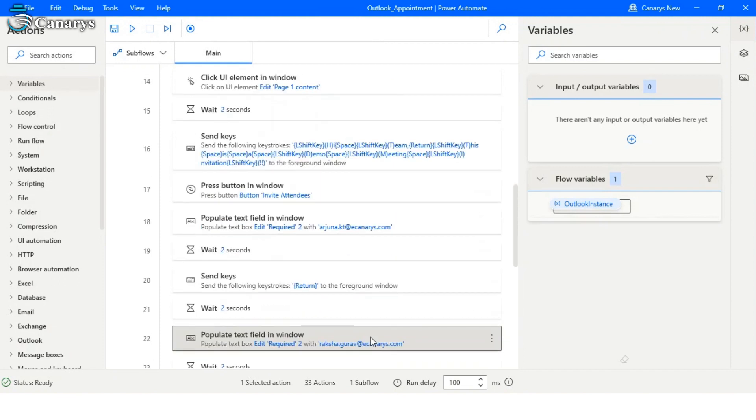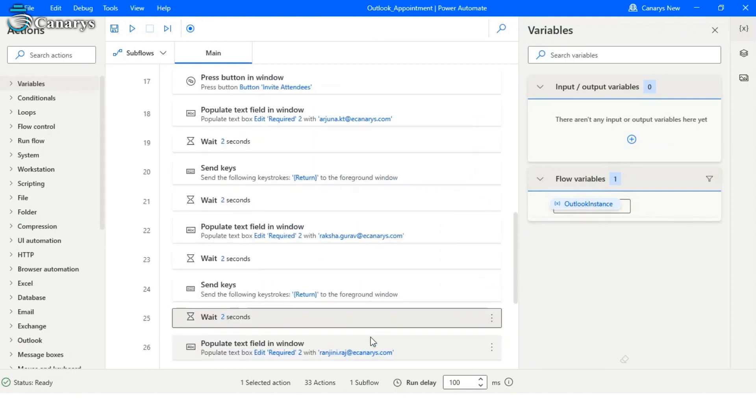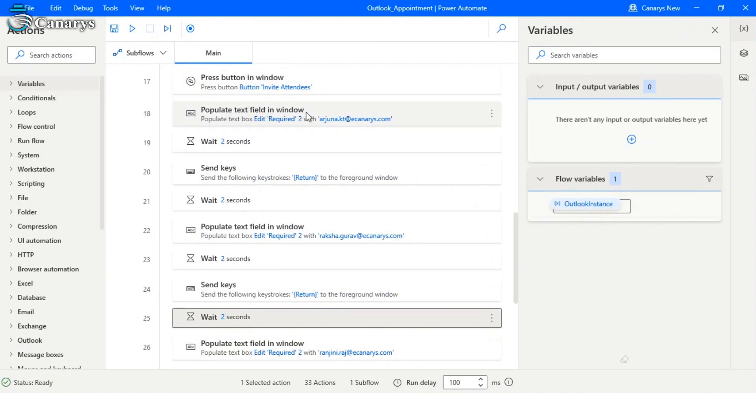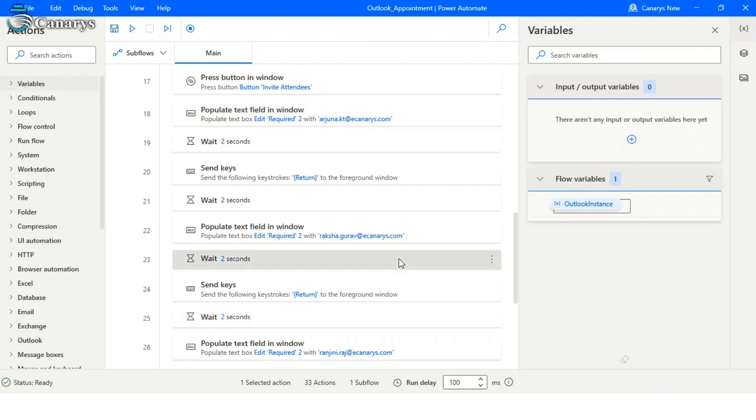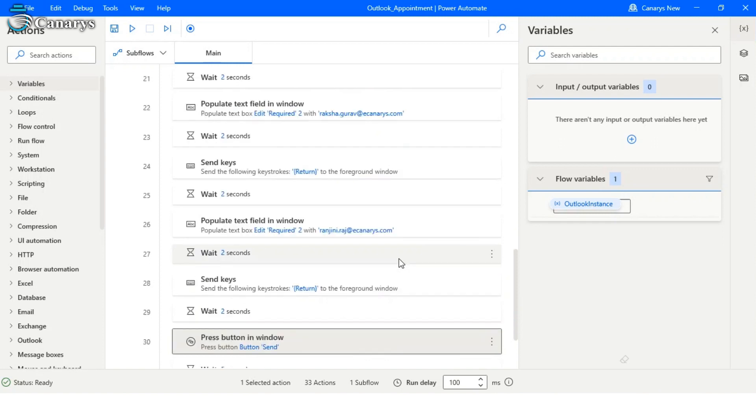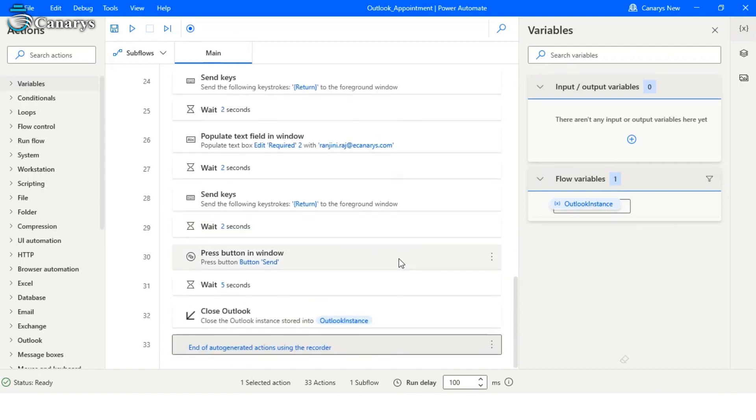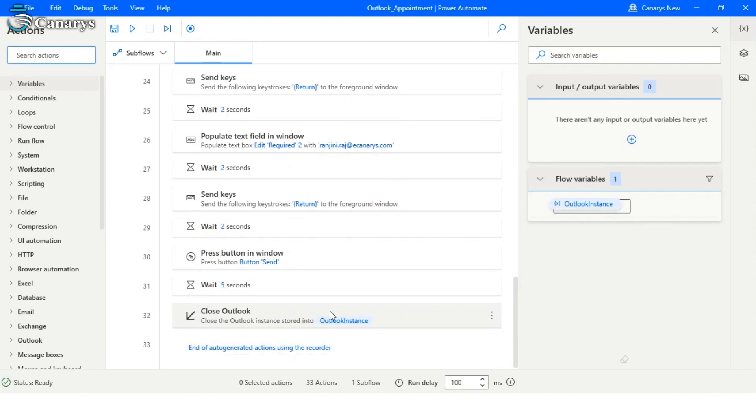Here we are using press button in window to click on the button called Invite Attendees. Later on, we are using populate text field in window to enter the attendees' mail IDs. Here we have given multiple mail IDs. After that, it will click on send and close Outlook. Now quickly run the bot.